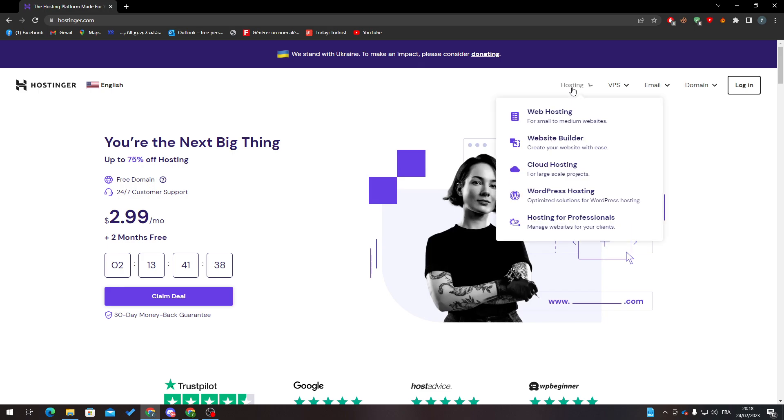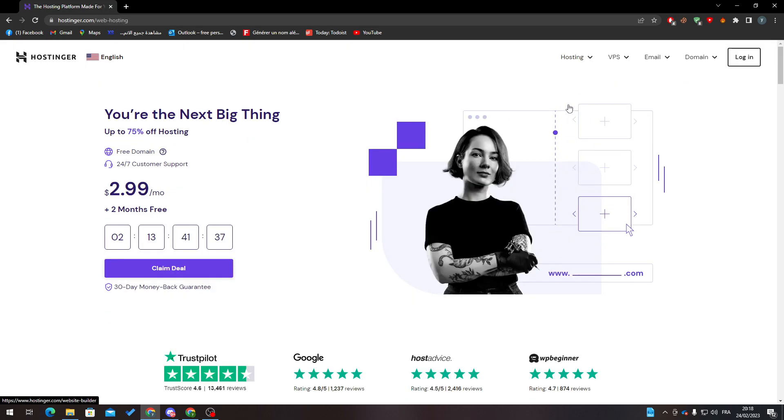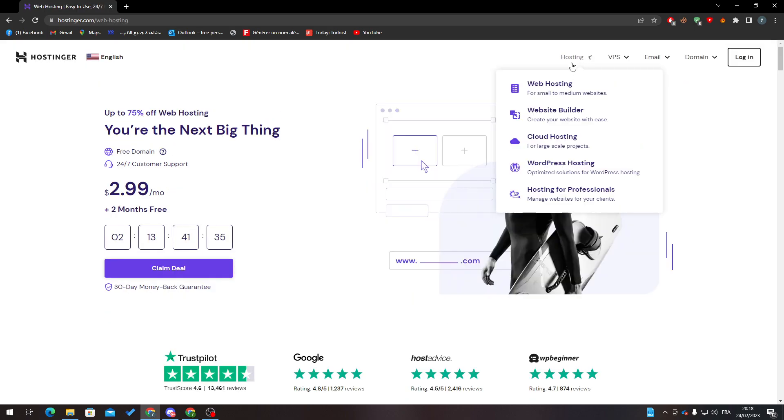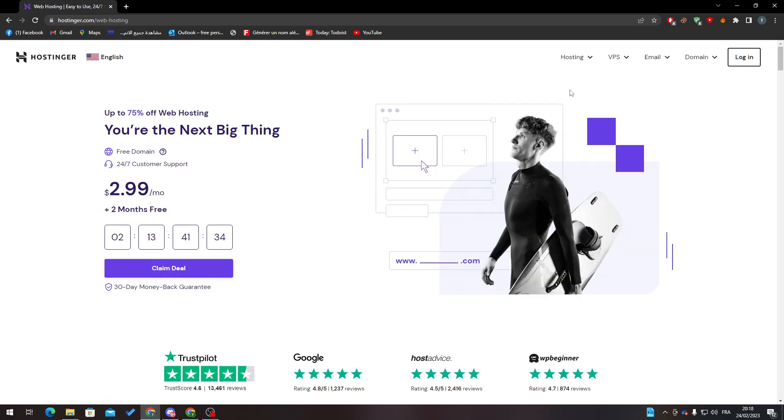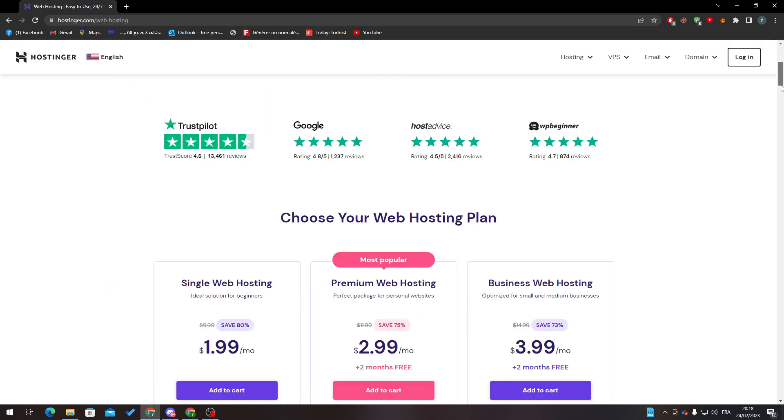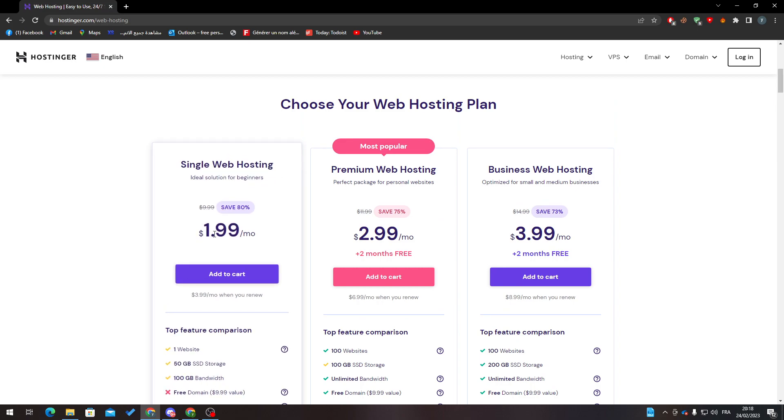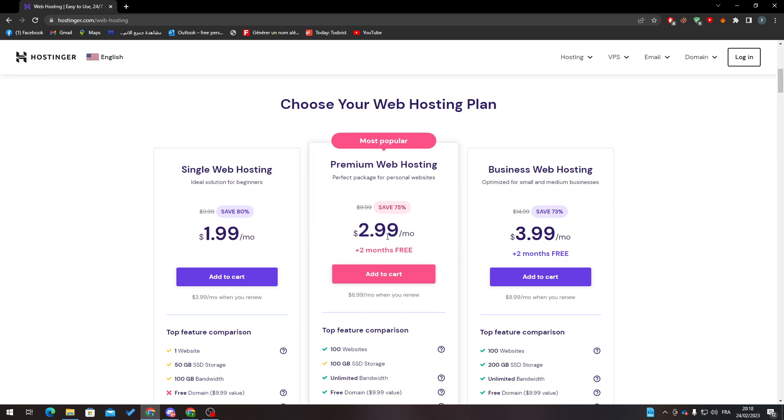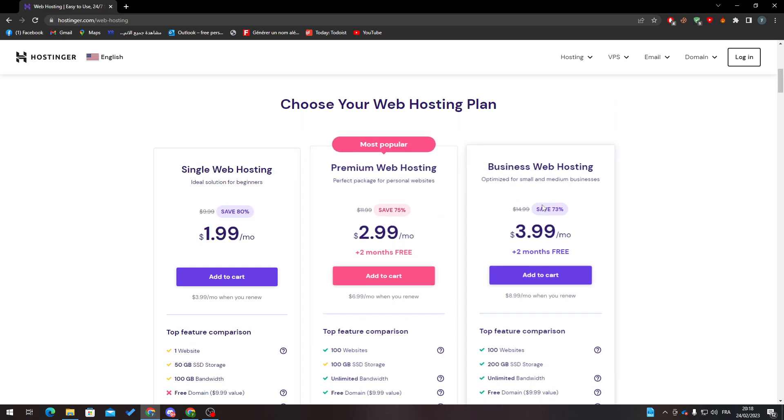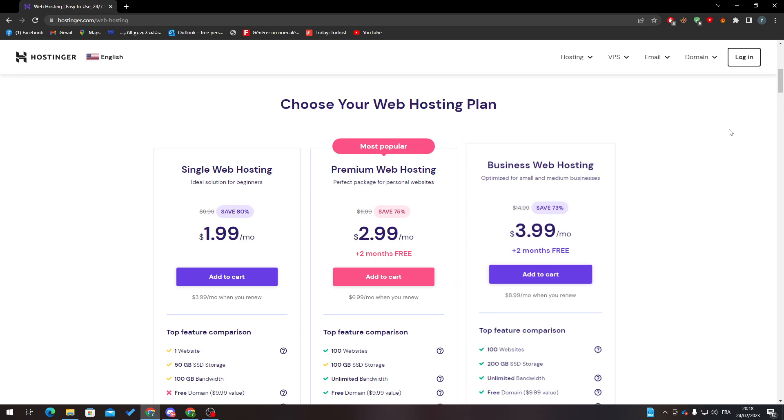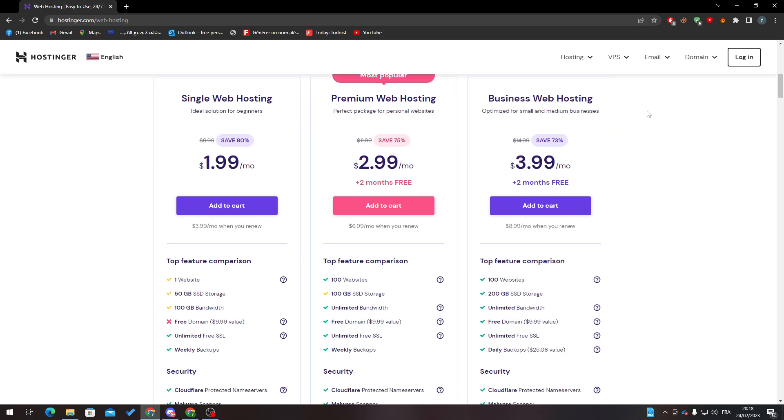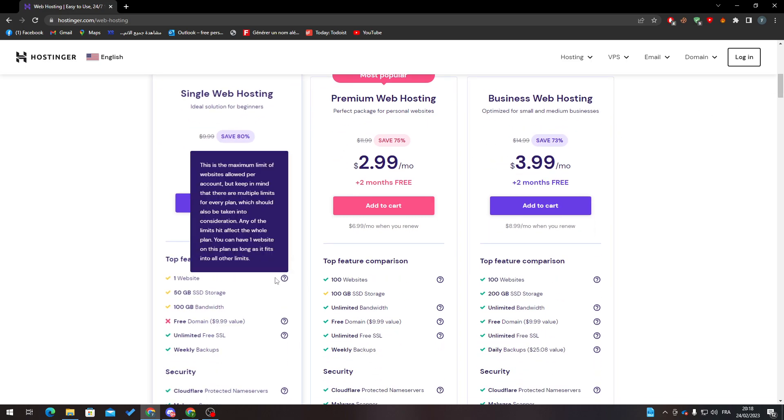You can get hosting from here for a really good price. As you can see, there's two bucks per month, three bucks per month, and four bucks per month for the business web hosting. You can see everything that they can give you from features and compare everything.